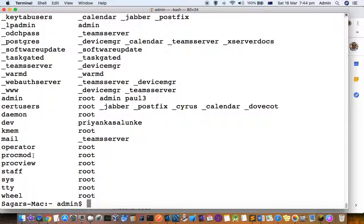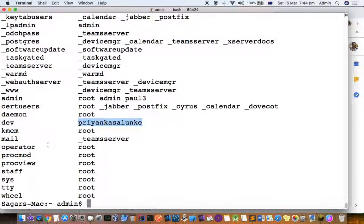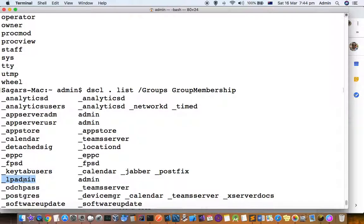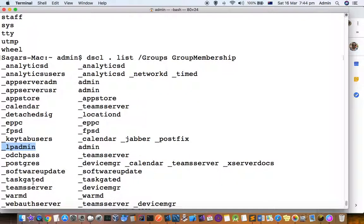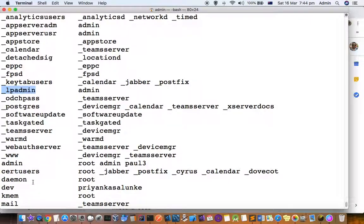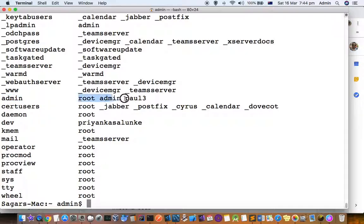For example, this wheel group has got the root user, and then in the dev group this is the user. The admin user is part of this group. You can see that there is another group called admin and these users are part of that group.